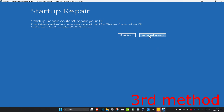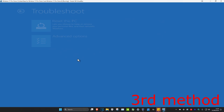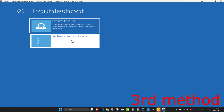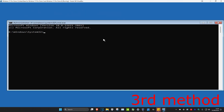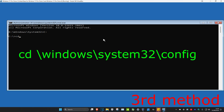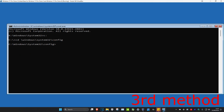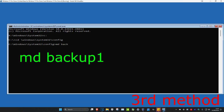If that still did not work, click on Advanced Options, then Troubleshoot, then Advanced Options again, and click on Command Prompt. Once you're here, type in 'C:' and press Enter. Then type 'cd \windows\system32\config' and press Enter. Then type 'md backup' and press Enter.